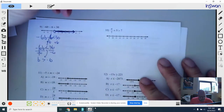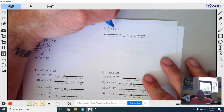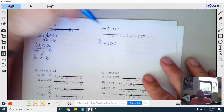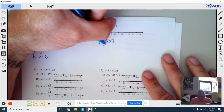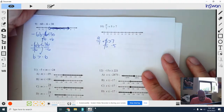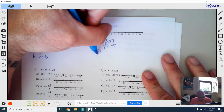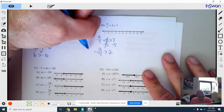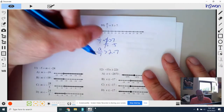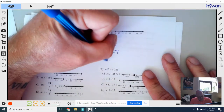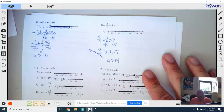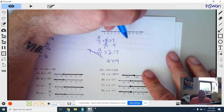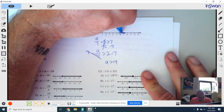One more together — number 10. I rewrite it: A over 7 plus 5 is greater than 7. I subtract 5 from both sides to start — that cancels — giving A over 7 is greater than 2. I multiply both sides by 7 — that cancels — and I get A is greater than 14. Open point again, and it is also shaded to the right. We have a lot of greater than's here.